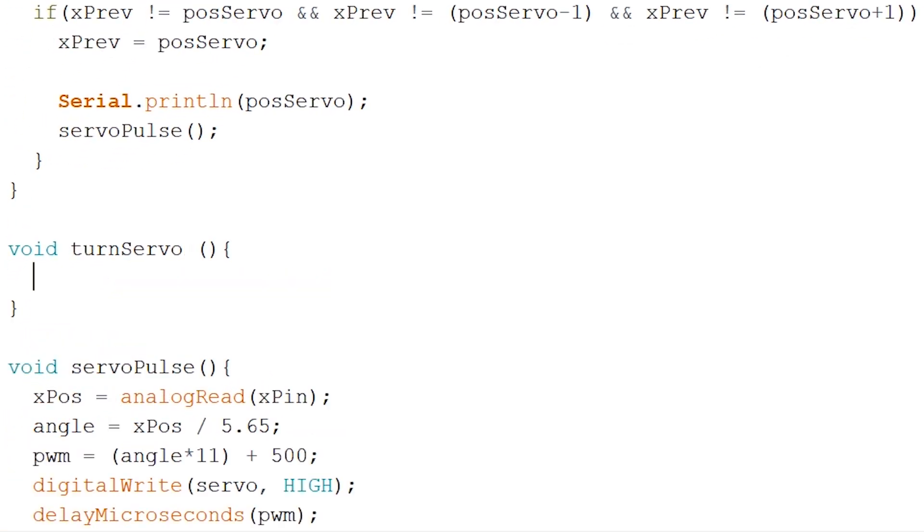And we add an integer as parameter called angle. Now inside our void loop we switch the servo pulse with turn servo and pass along position servo as parameter.